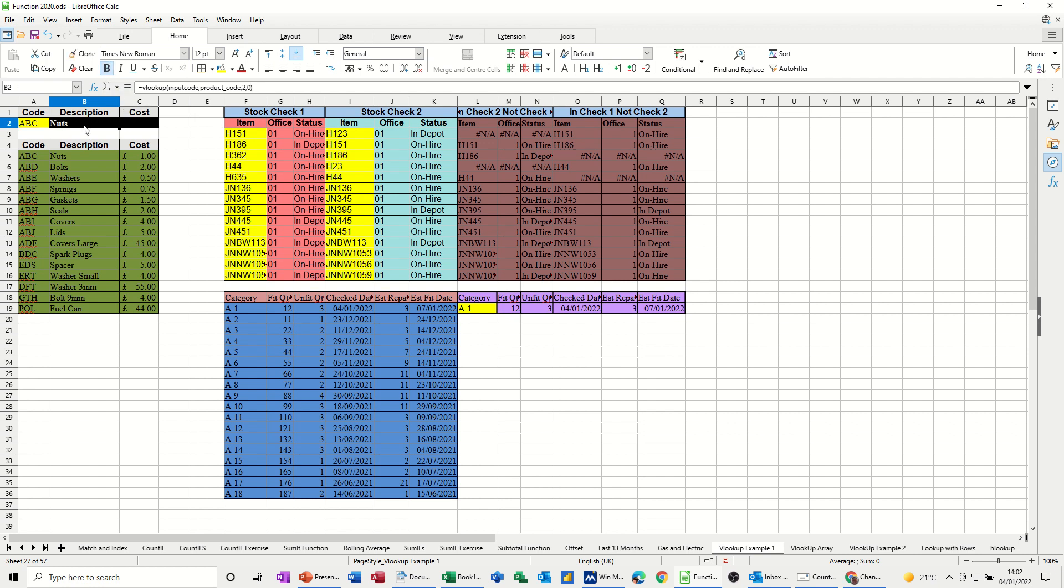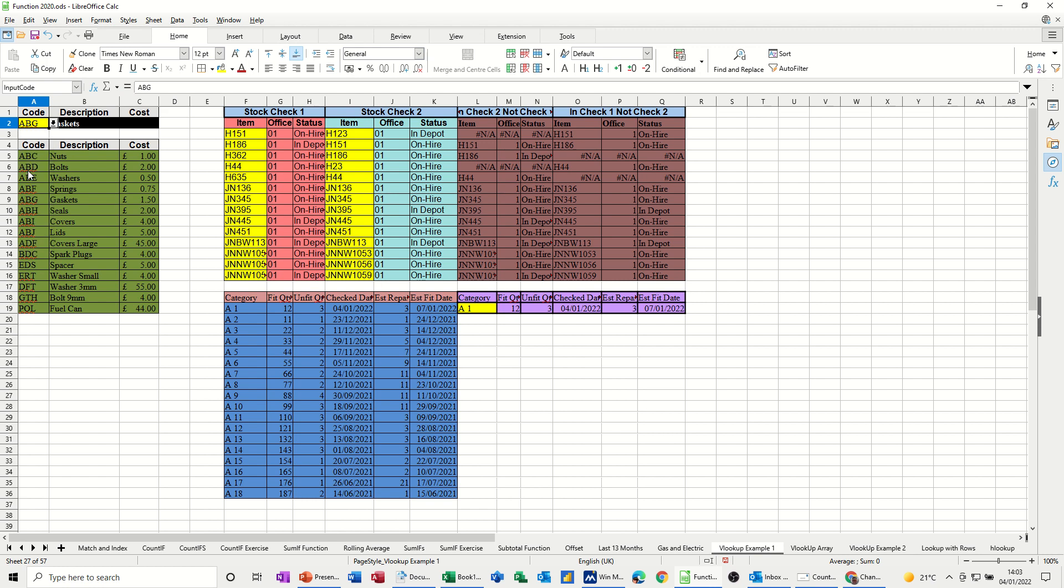And it comes back with nuts. So ABC, ABC, nuts. Now if I change that to a different code, it should come back with whatever that is. ABG, ABG, gaskets, gaskets.